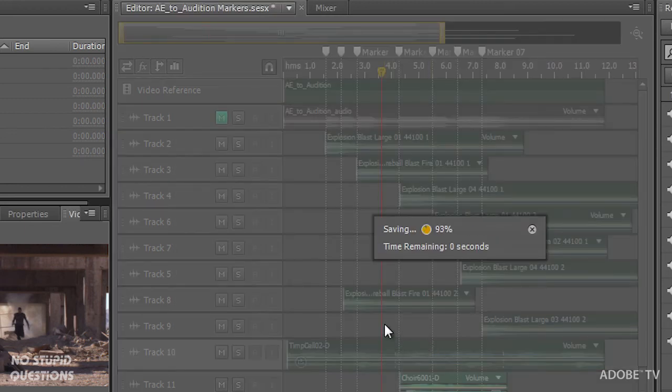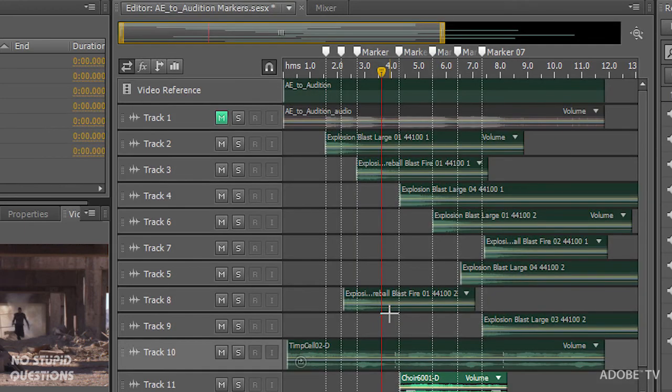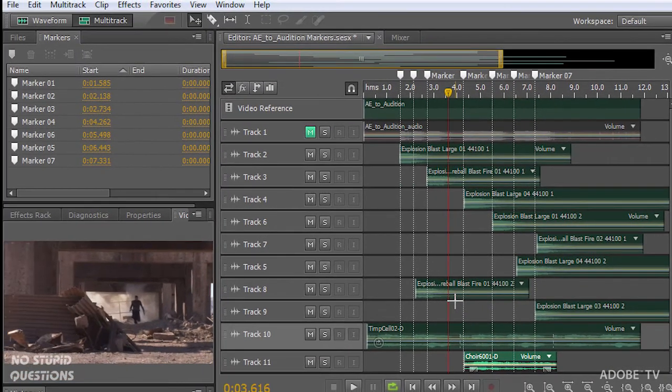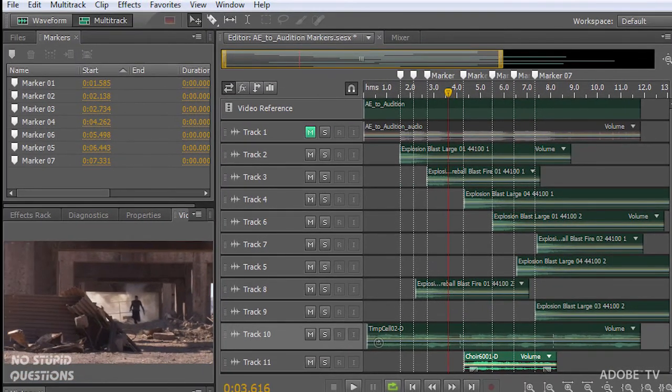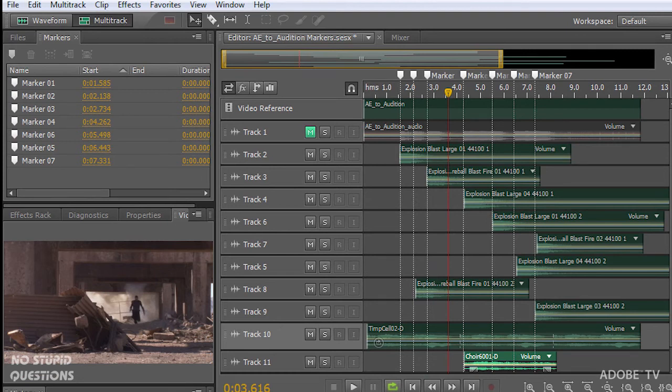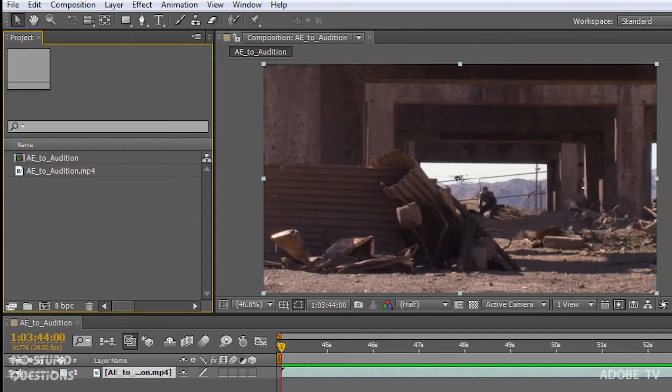And you can see how wicked fast this HPZ 800 is. It's just blazing fast. So let's go back to After Effects.